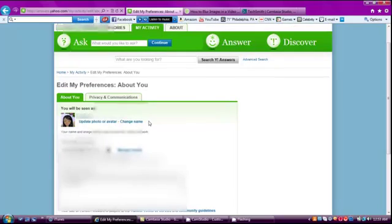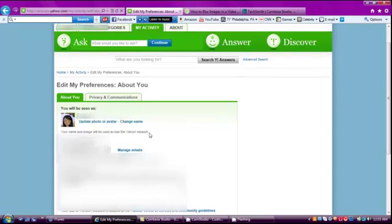After that, it should take you to another page saying edit my preferences. And then you should see two buttons.